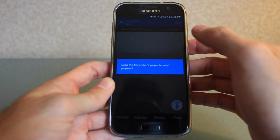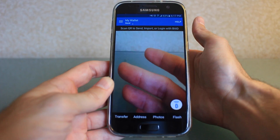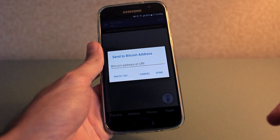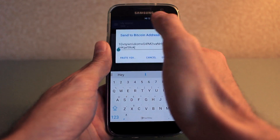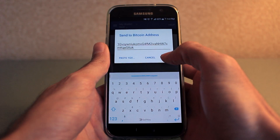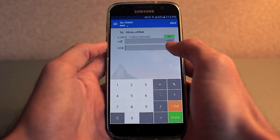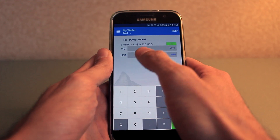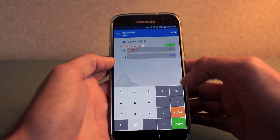Now if you hit send over on the right hand side, it will take you into your camera so that you could scan somebody else's QR code. You can also look down at the bottom where it says address — if you click on that it brings up a screen where you're able to paste in somebody's address if they've texted it to you. Once you've selected that address, it takes you to a screen where you can put in how much money you would like to send the person. You have the ability to choose your local currency, which can be quite convenient if you want to send somebody five dollars and you don't know how many bitcoins that is — it will automatically convert that value for you. Once you've picked your value, you can just slide to send.